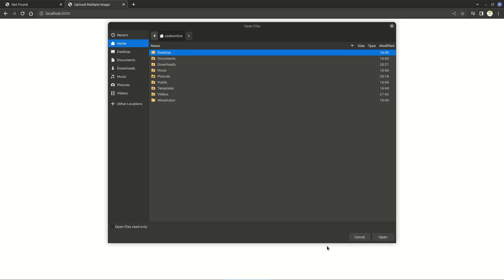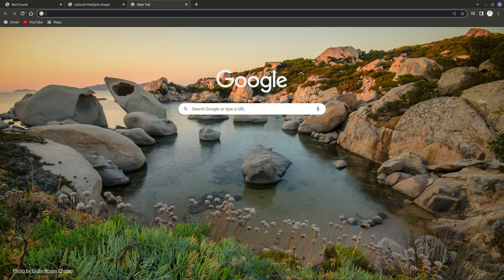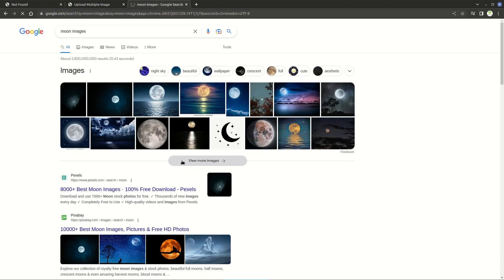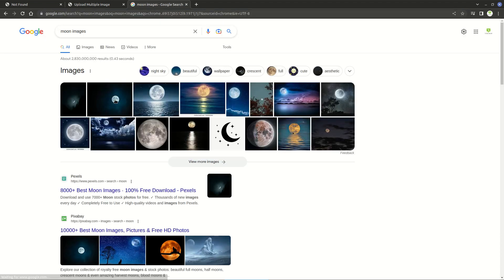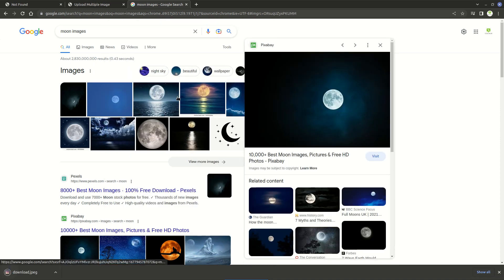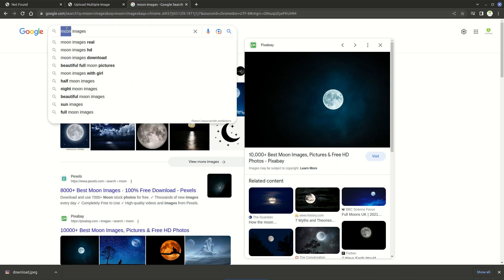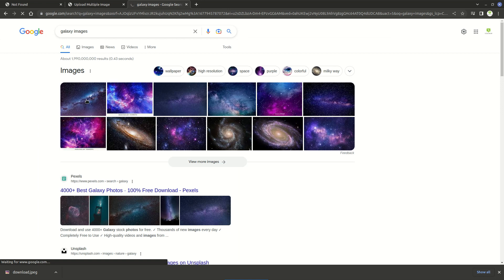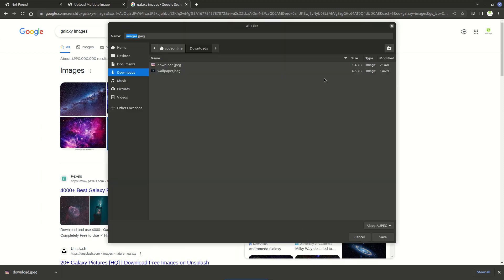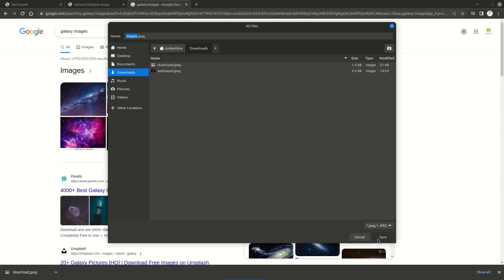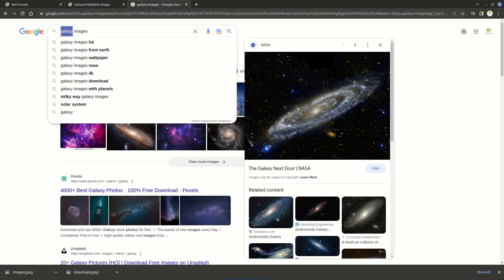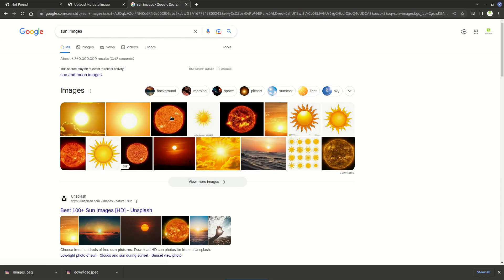Let me quickly download some test images. I'll search for moon images, save one to Downloads, then search for galaxy and save the Milky Way galaxy image as well. For the sake of completeness I'll actually download three images.